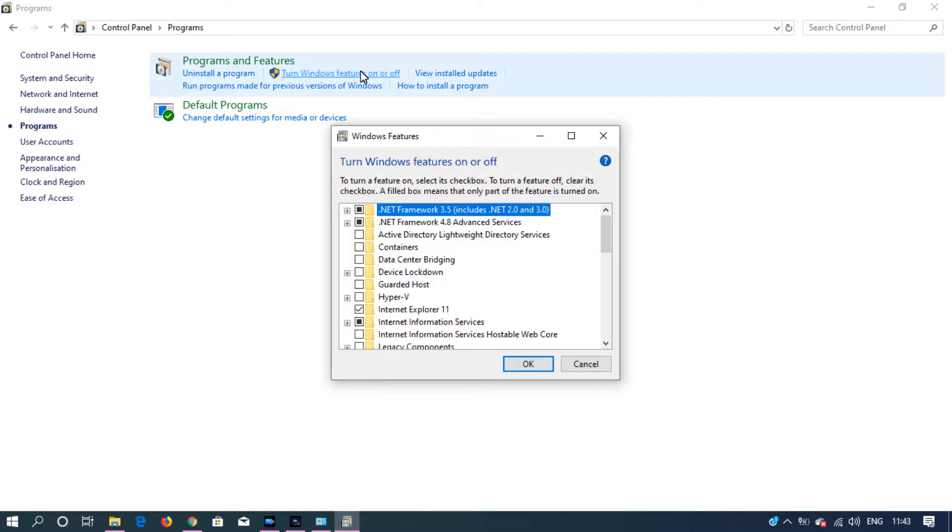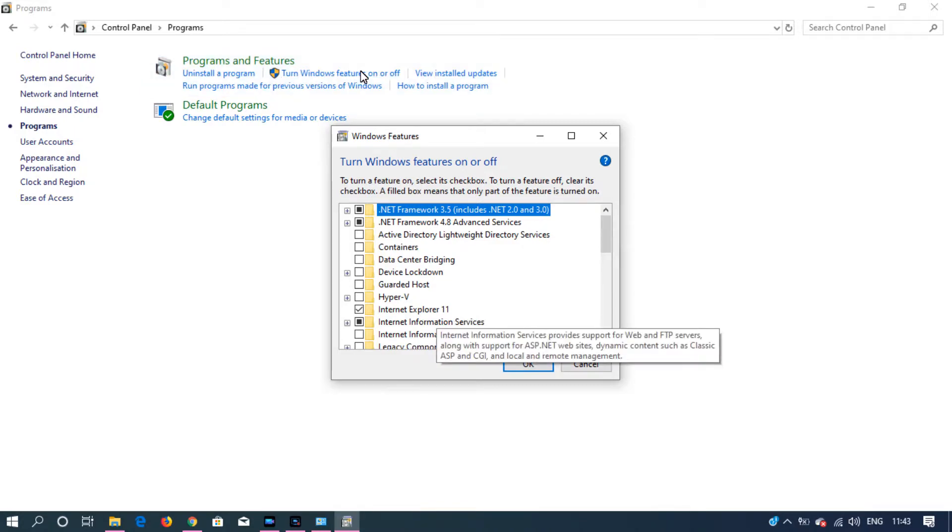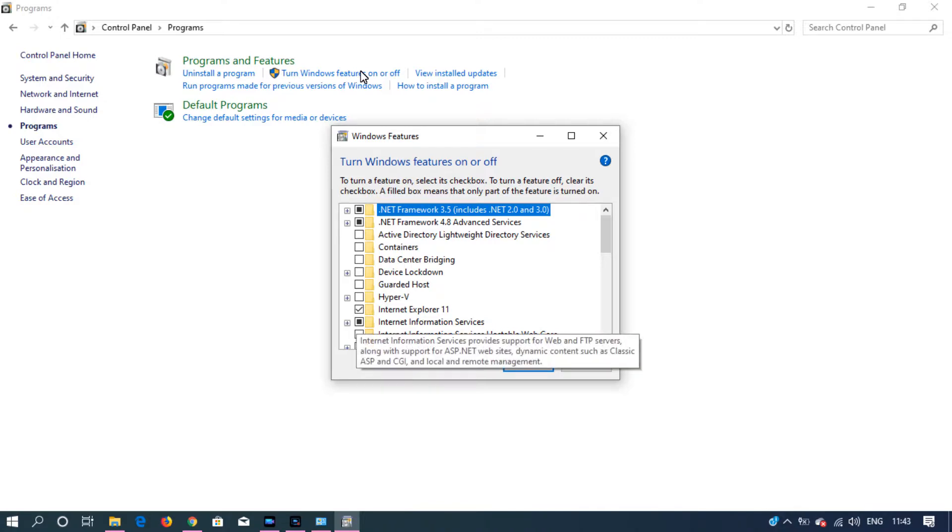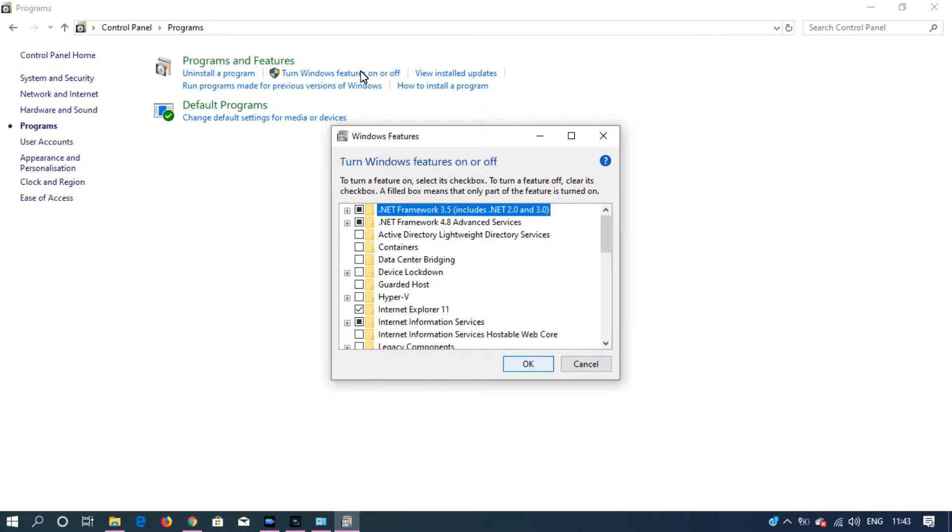From the Windows Features list, select Internet Information Services as I've already selected and installed in my machine. You may want to select this and click OK. That will install IIS Manager. This time I'm going to cancel.